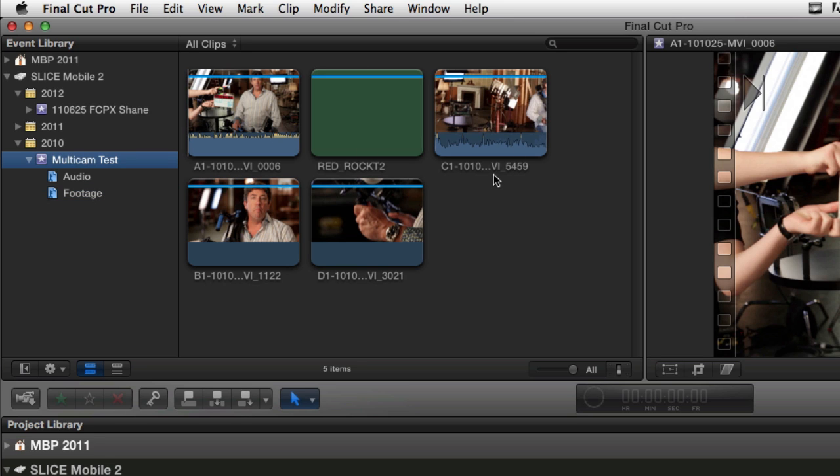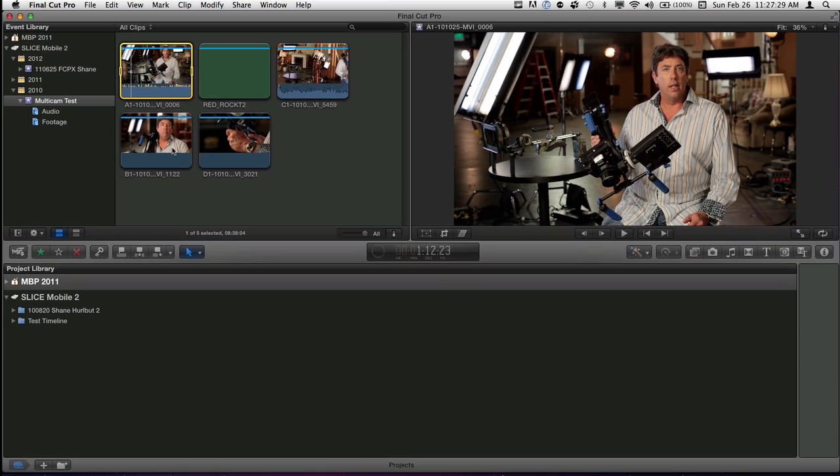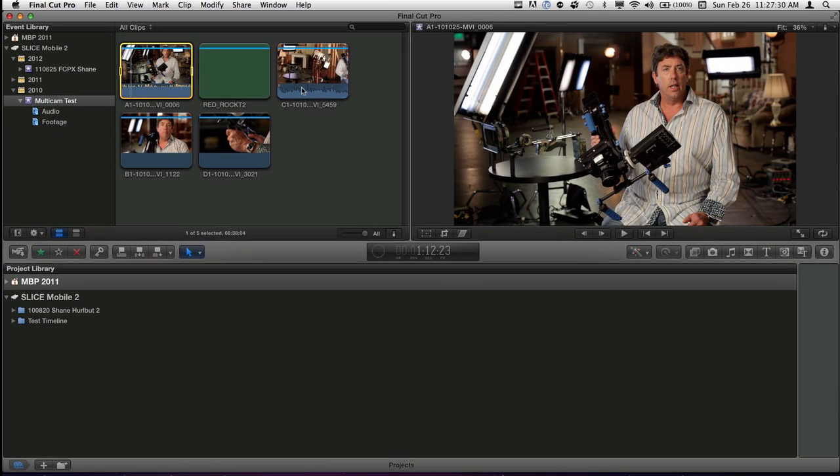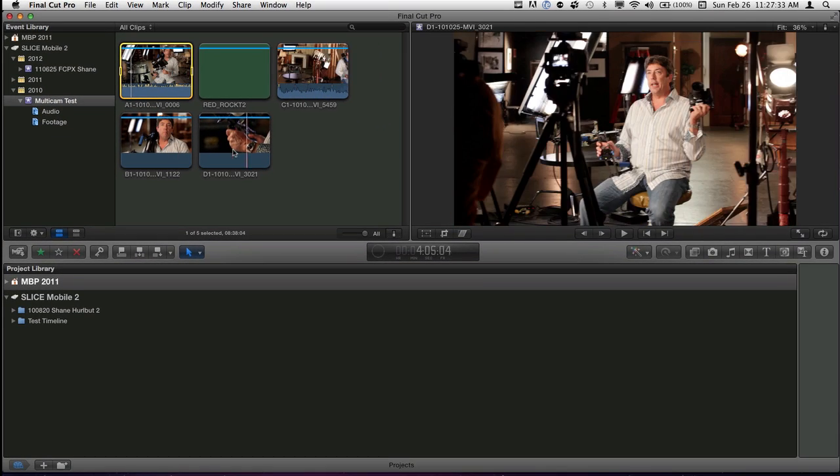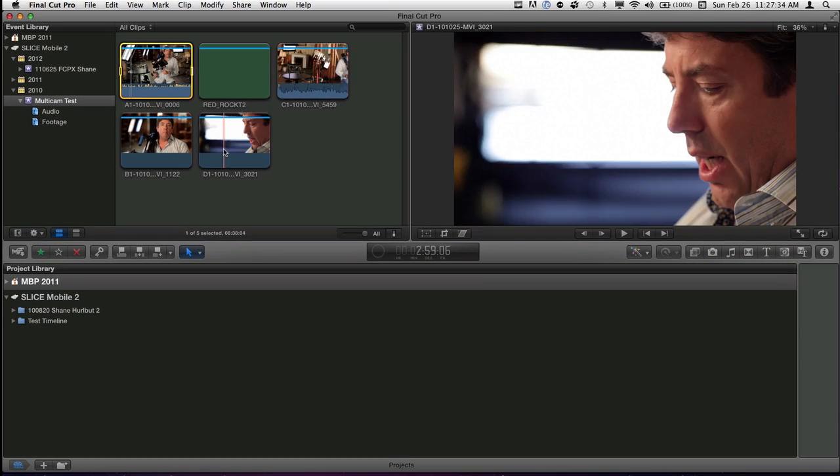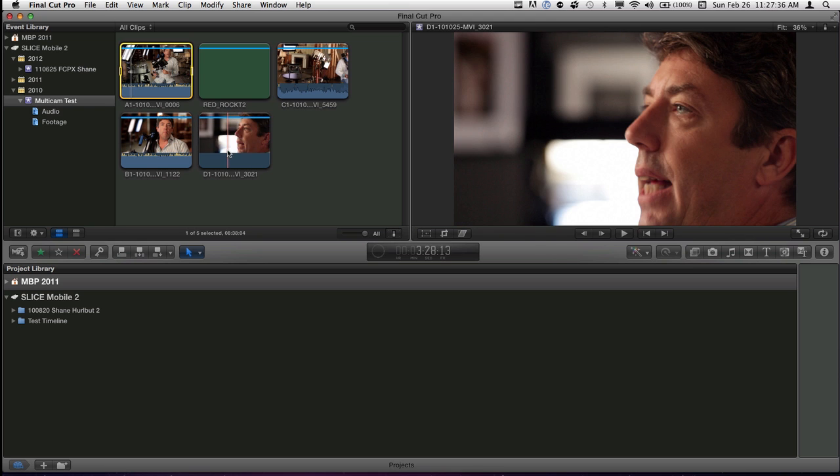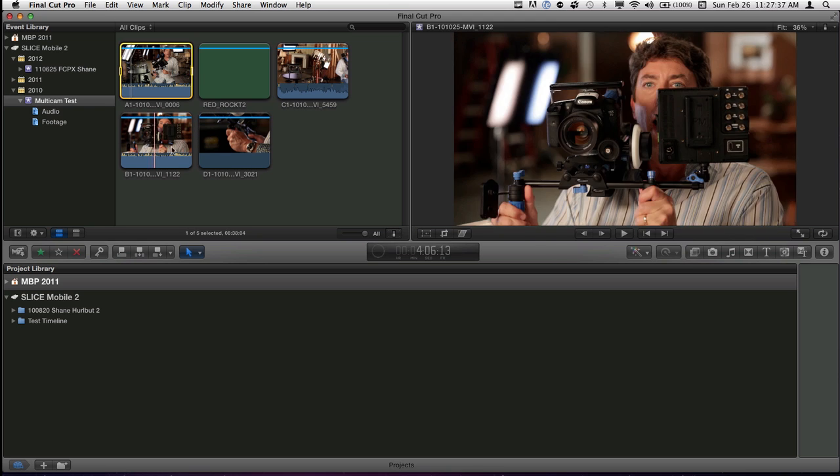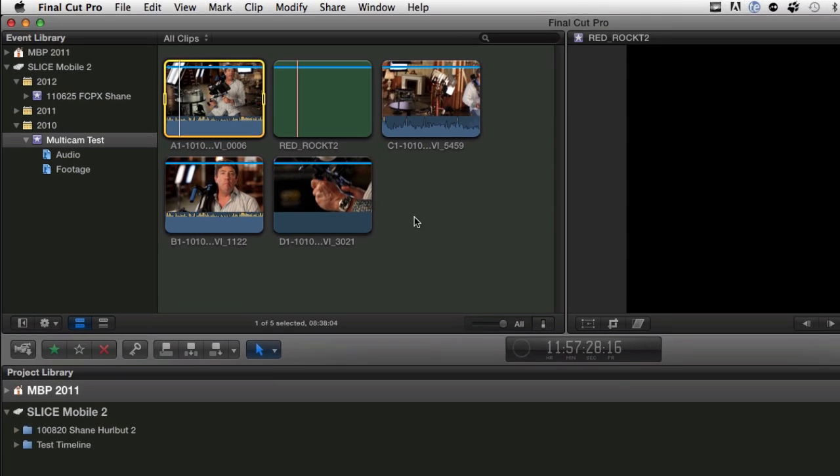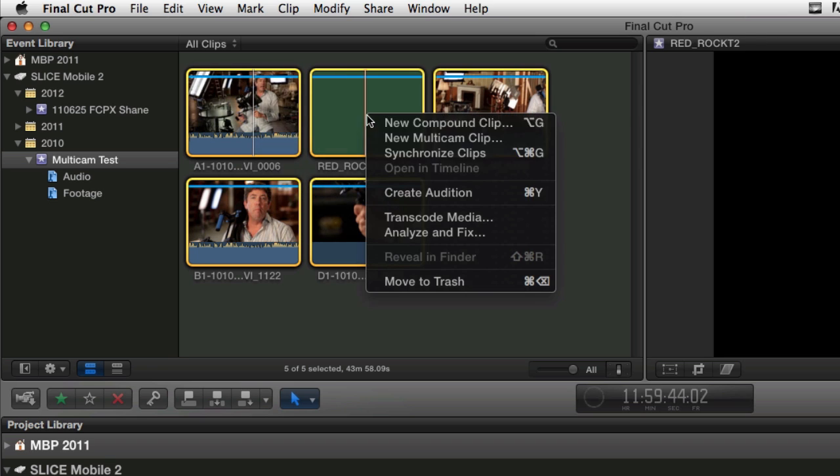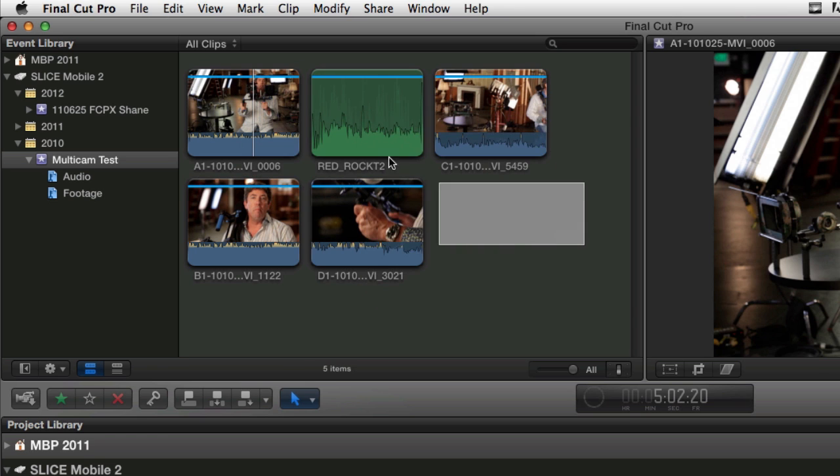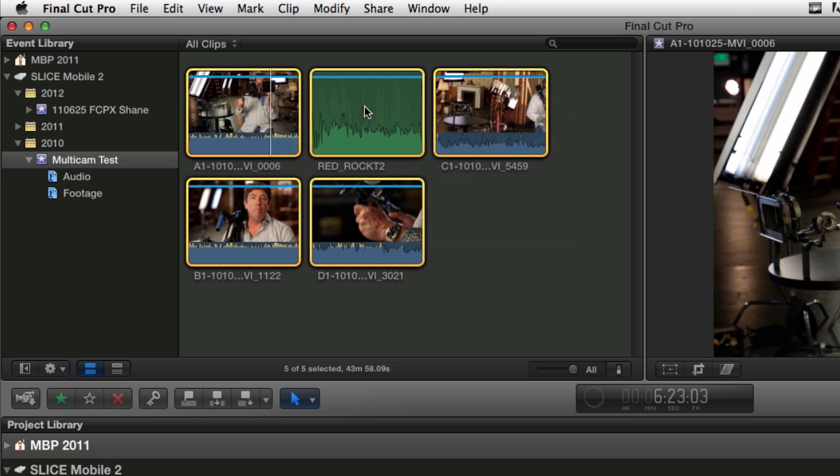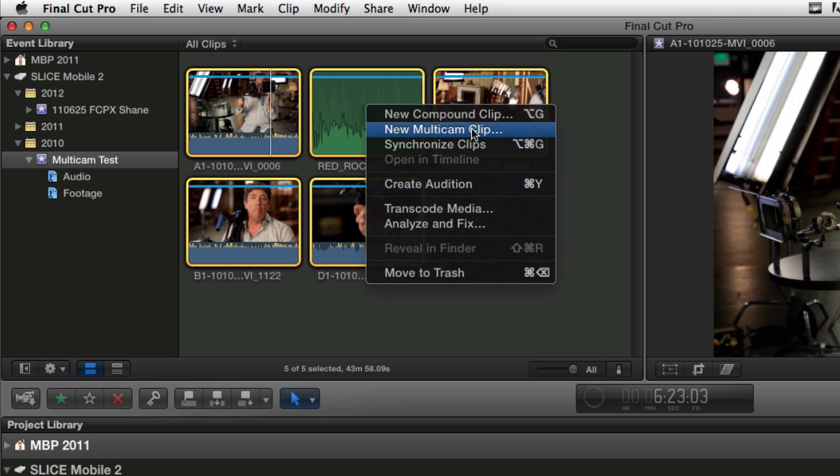Now we're going to make a multicam project. The coolest thing about Final Cut 10 is that it will sync everything for you. Each of these cameras has wild audio on it. If I just skim through this, I can hear it. And then this is the one from the audio recorders who actually did a good recording instead of the wild sound that's on the 5Ds. So what I'm going to do is lasso all these, and then I'm going to right click and say new multicam clip.